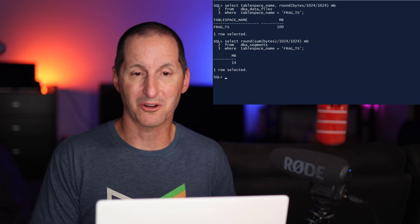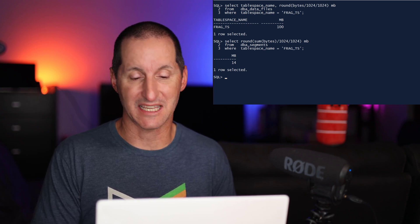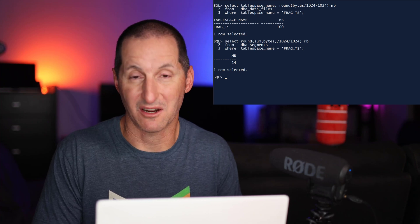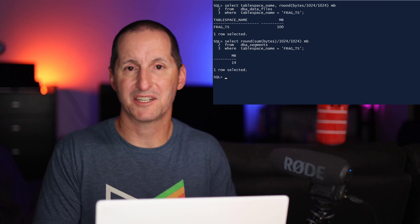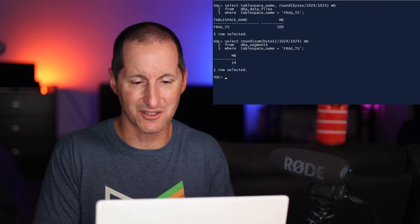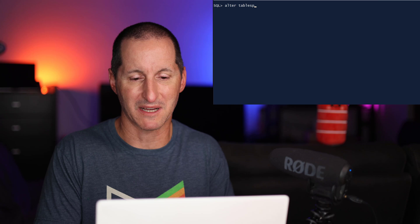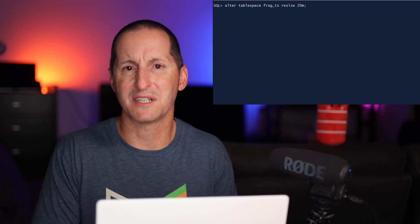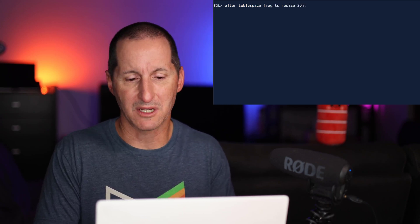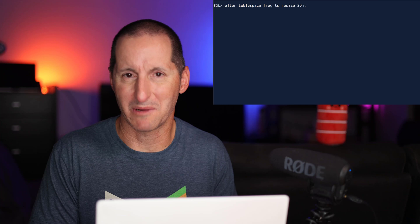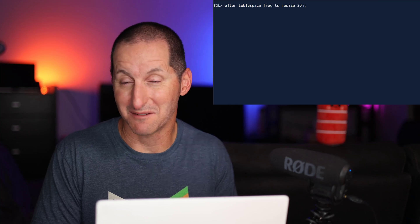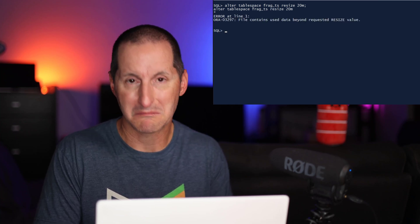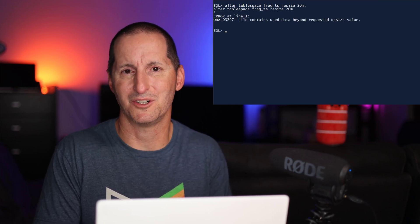And so what happens when you log on and try actually get that disk space back? Because this is an Oracle managed file, I don't need to even specify the data file. I just do alter tablespace Frag TS. I'd like to resize it down to something that's going to easily accommodate that 14 megabytes and it doesn't work.